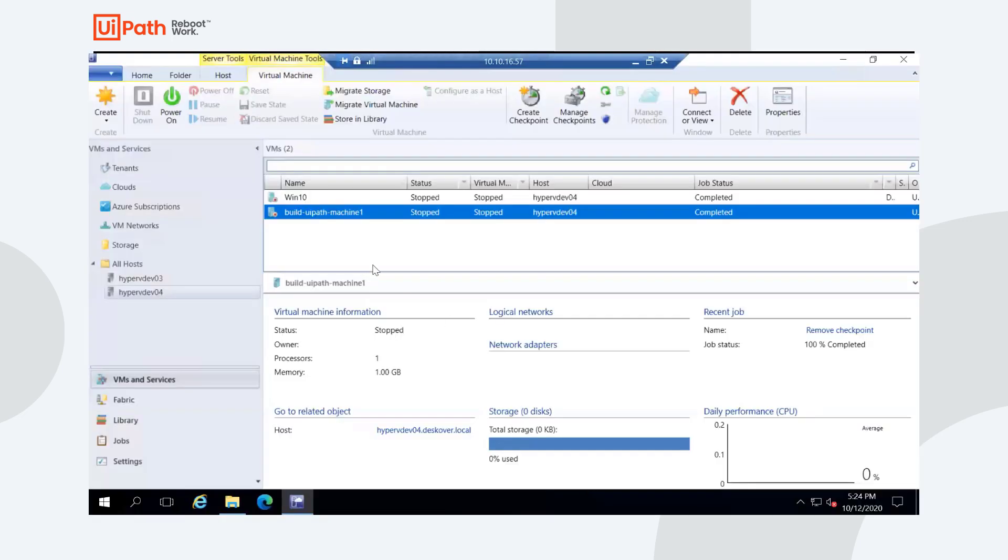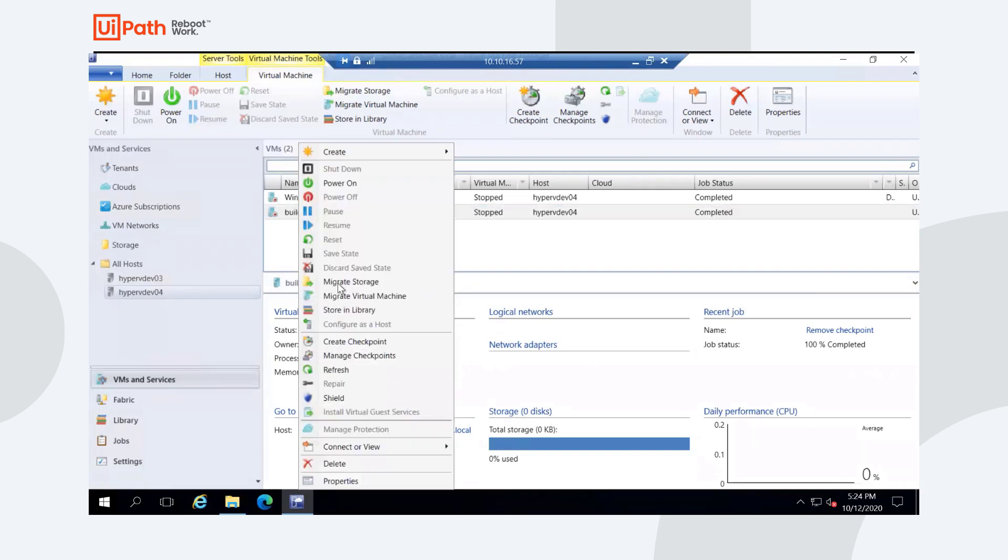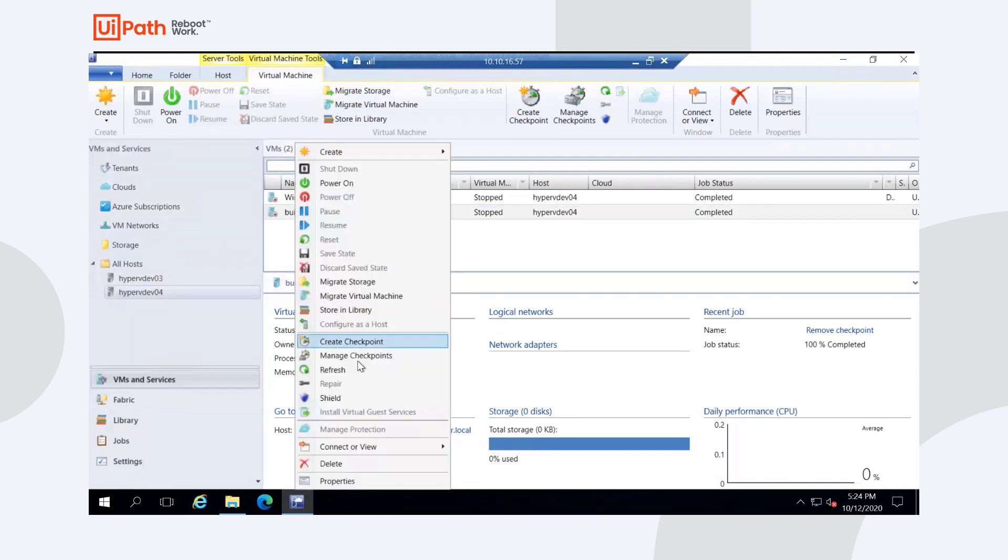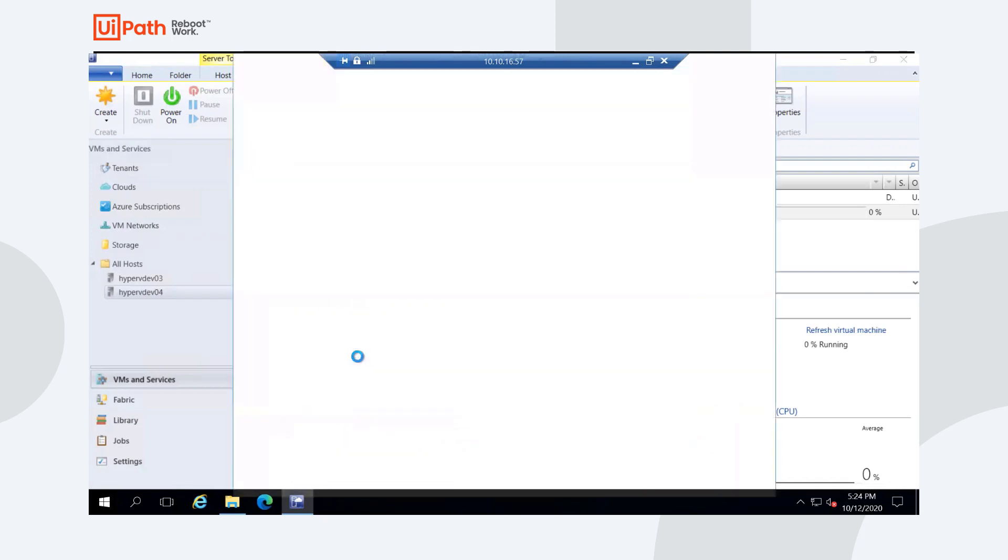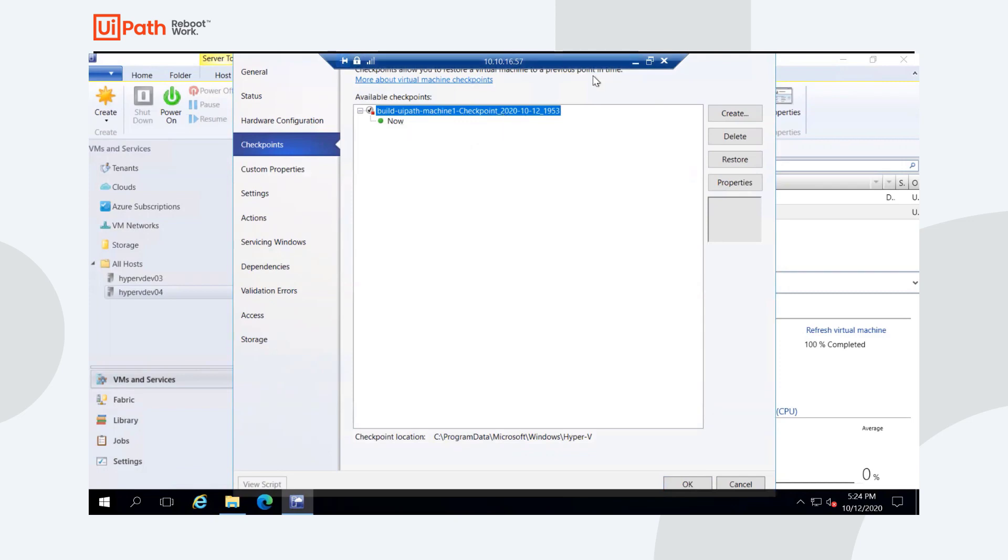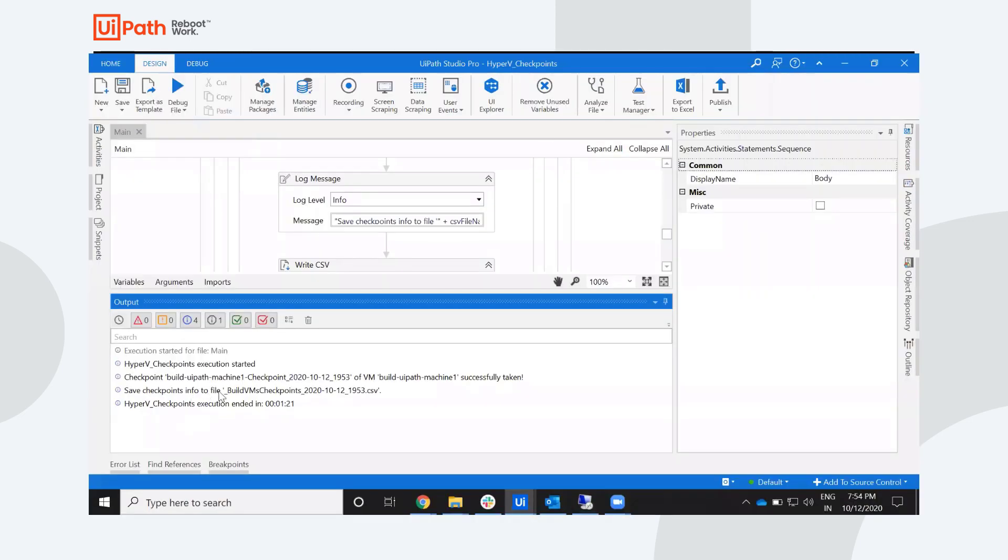Let's first go to the virtual host itself and the virtual machine where we have created it. Let's quickly refresh and let's see the checkpoints. So what we see here is a new checkpoint getting created at so and so date time, should match with the date time being displayed here.